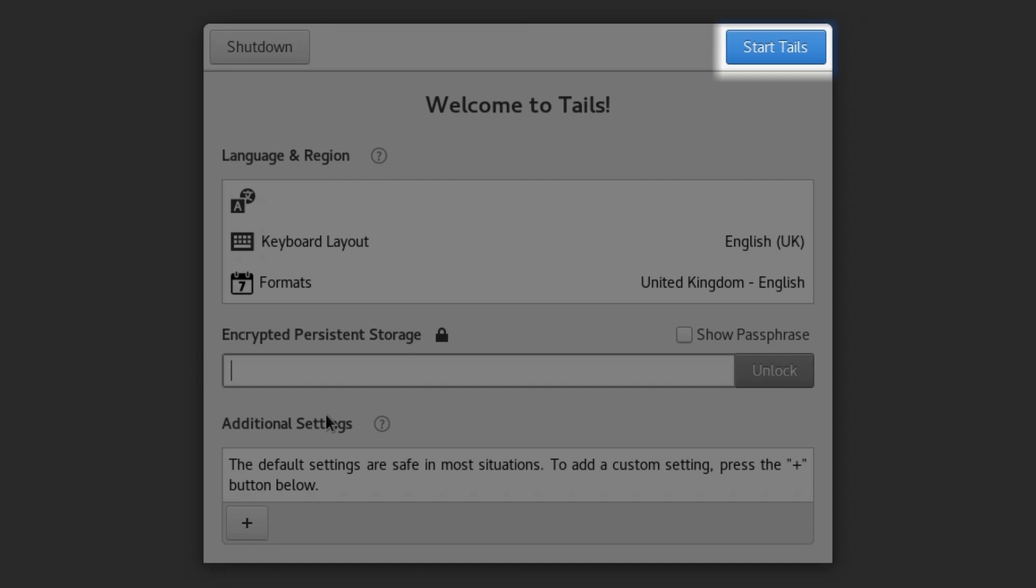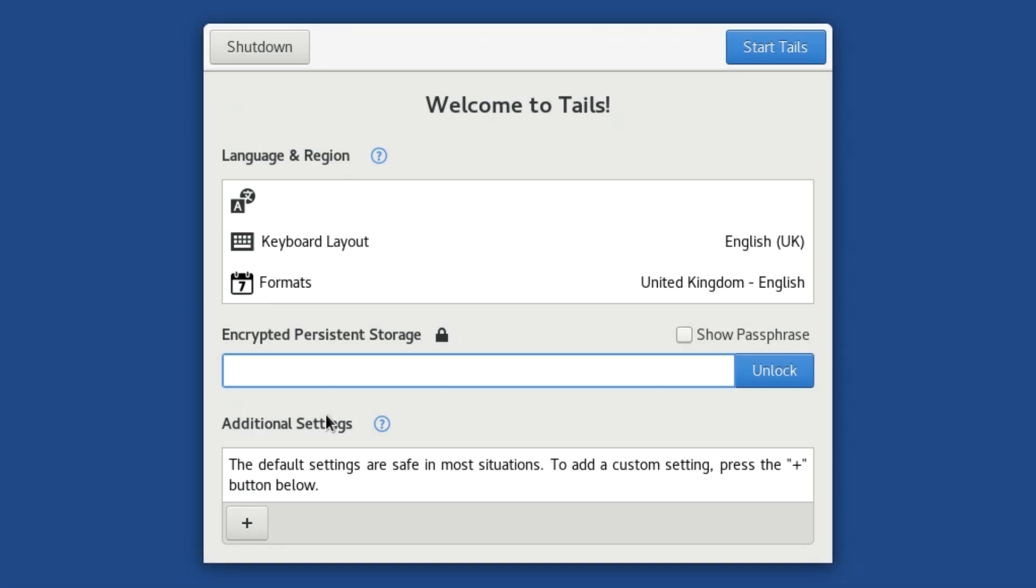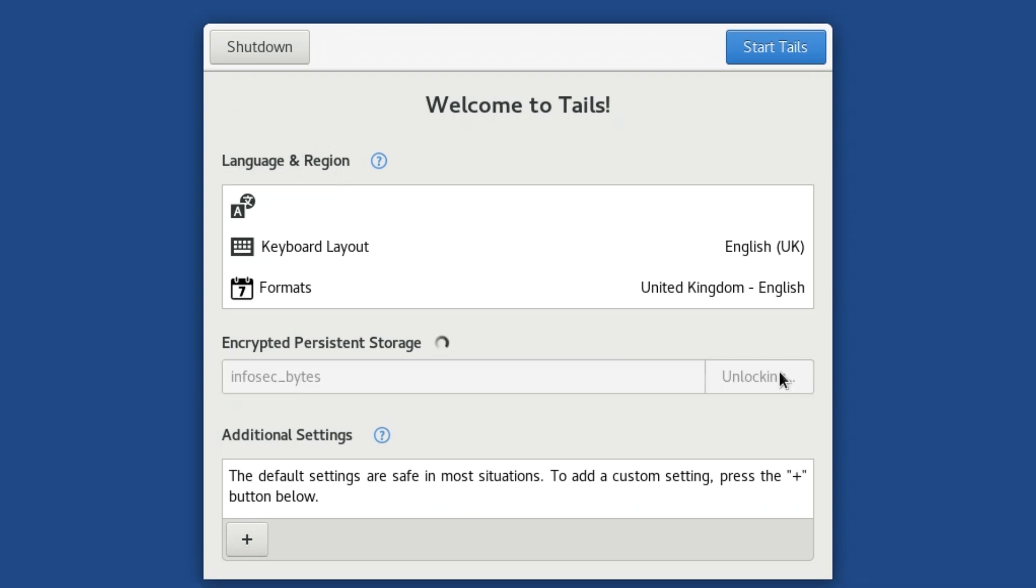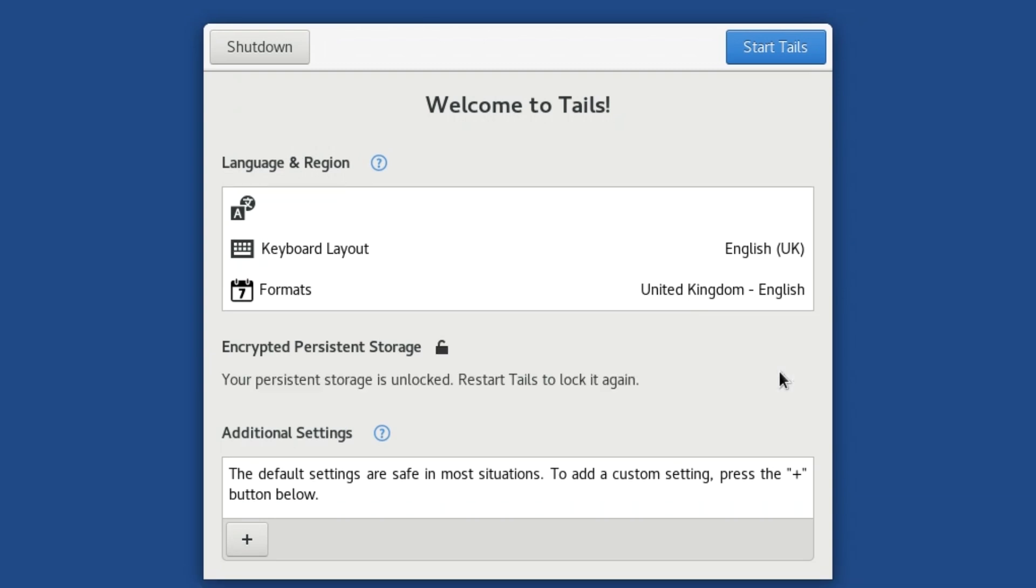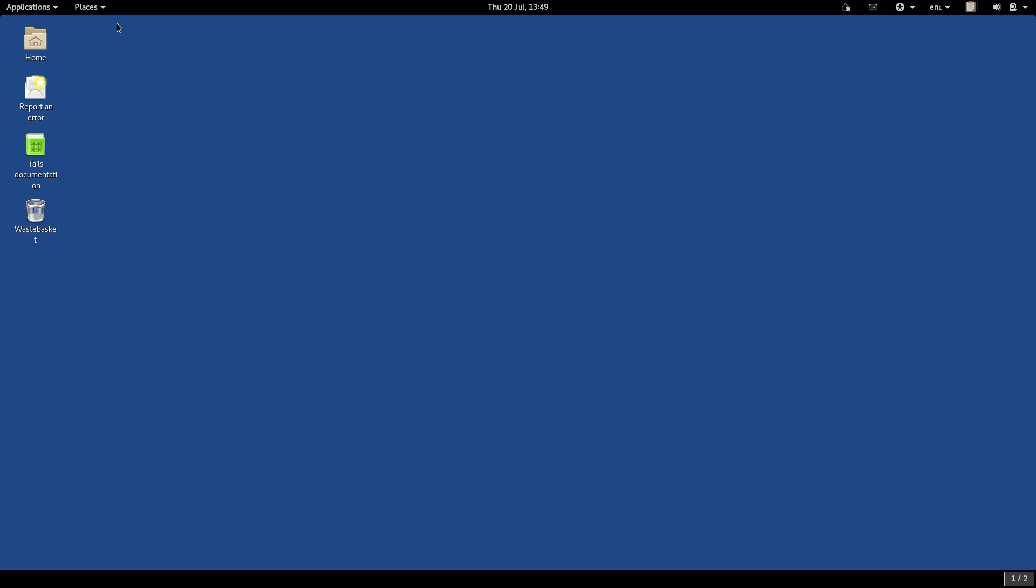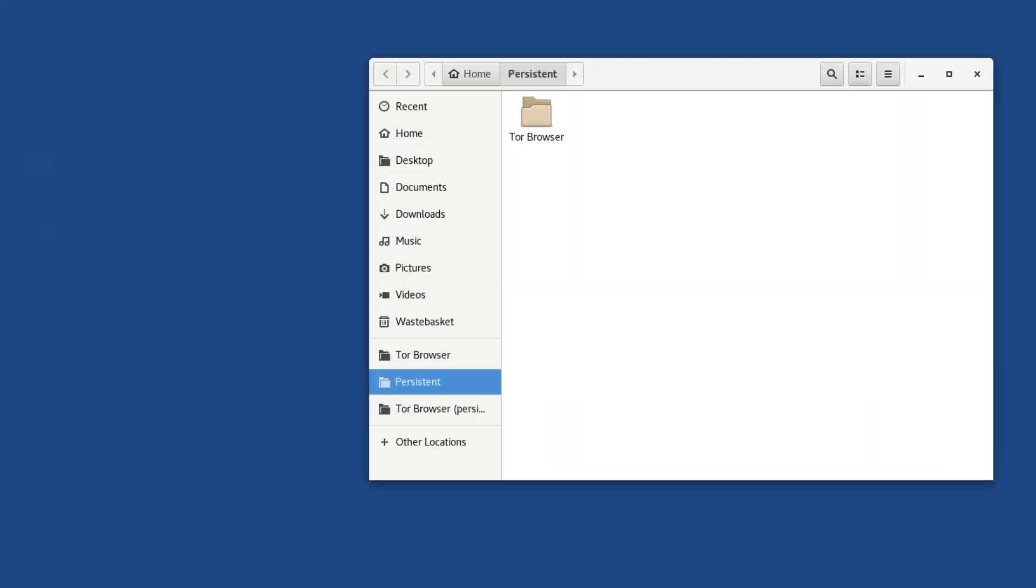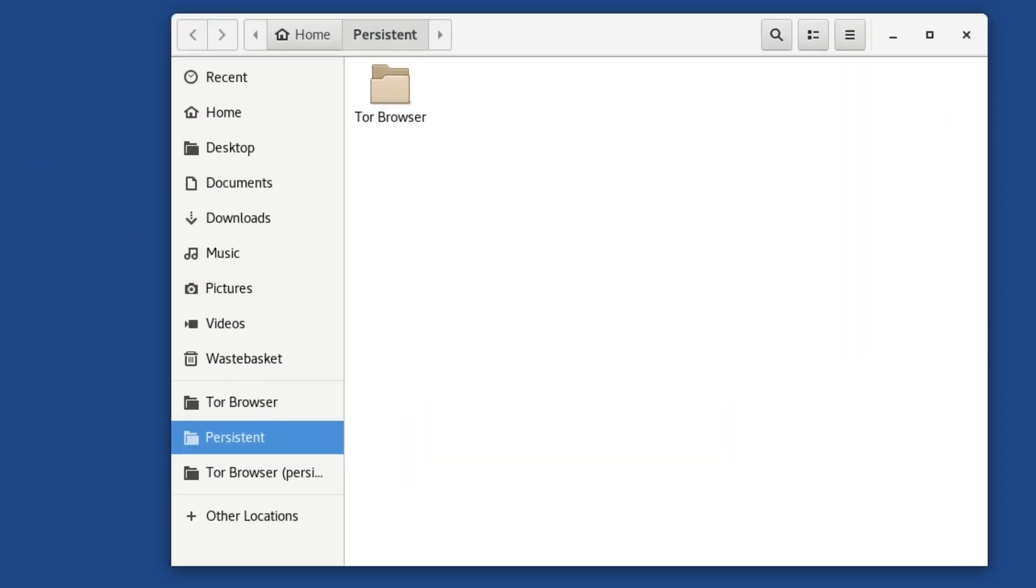But files left anywhere else will still be erased on shutdown. This allows you to use your Tails as you would a normal operating system, selectively retaining some files between sessions and yet allowing everything else to be safely and cleanly forgotten.